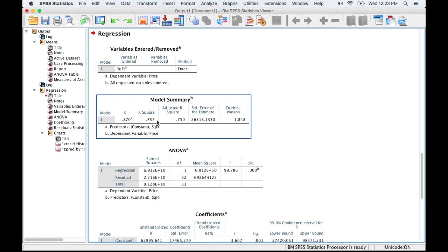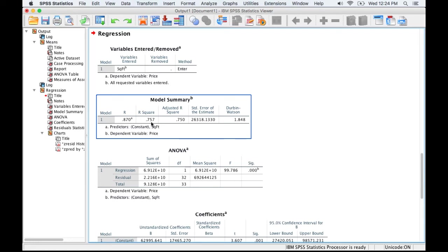This r squared I mentioned earlier is the coefficient of determination. We're basically saying about 75% of the variance in y can be predicted from x. So that's a pretty good model for just a single variable. Remember that the closer we are to 1, the better the model fits. We can ignore the adjusted r squared since we just have a single variable that we're using to predict y.